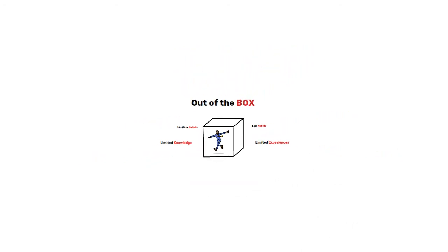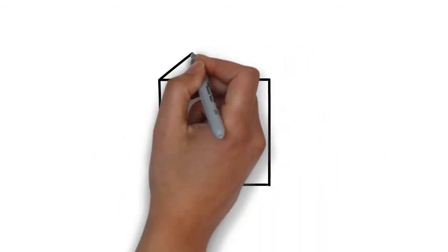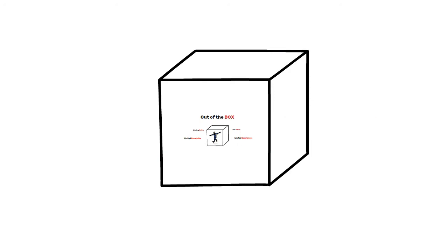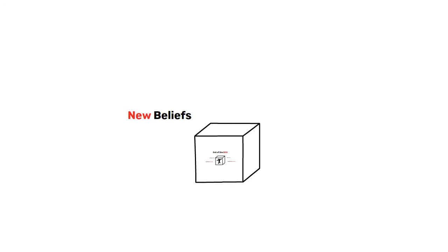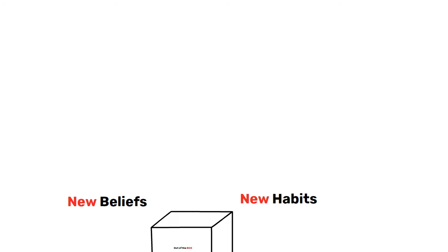But even if we think out of the box, we are still in a box. Yes, we are still in a box even if we have new beliefs, new habits, new knowledge and new experiences.